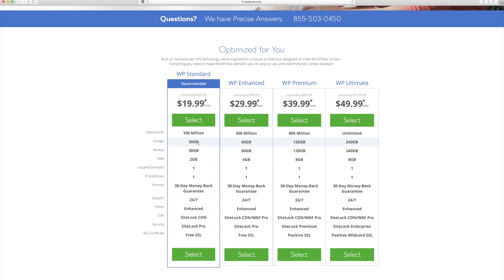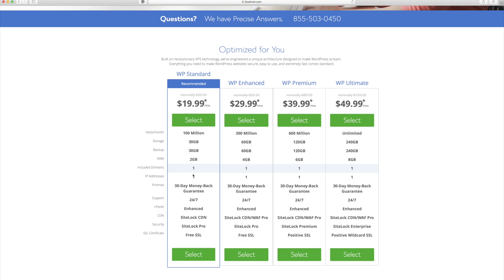You get 30 gigabytes of storage. You get online backup for 30 gigabytes, RAM 2 gigabytes, money back guarantee on that support. And it also includes one domain with the monthly cost. So I'm going to go ahead and click select here.